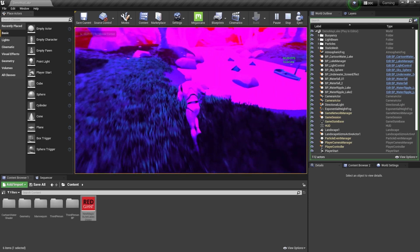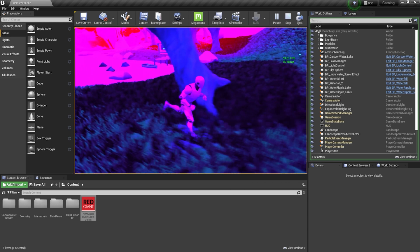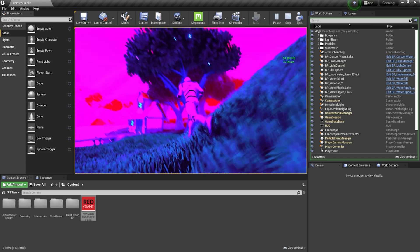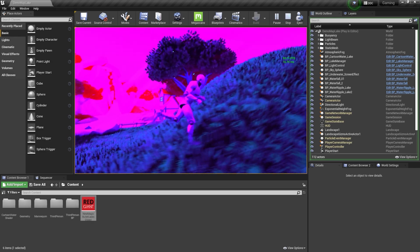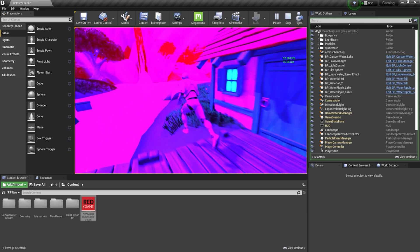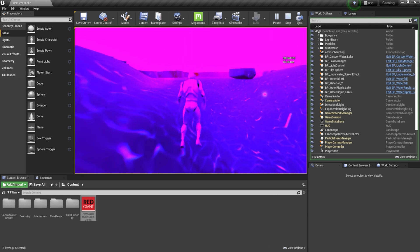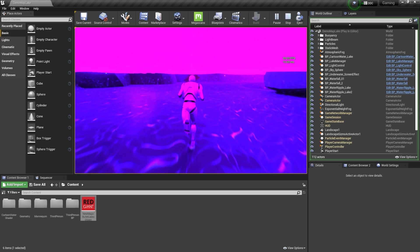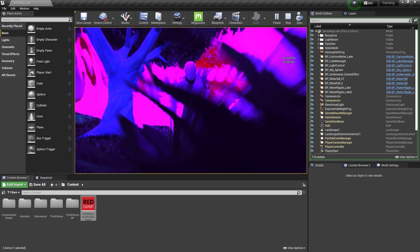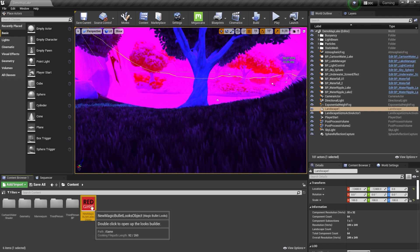Clicking Play and using the Xbox controller to run around — we have dynamic buoyancy in the water, grass with wind dynamics, trees with wind dynamics, firefly particles, a waterfall in the background, a cool watery effect — and our frame rate is not taking a hit at all. Magic Bullet Looks is running in real time without any performance penalty.